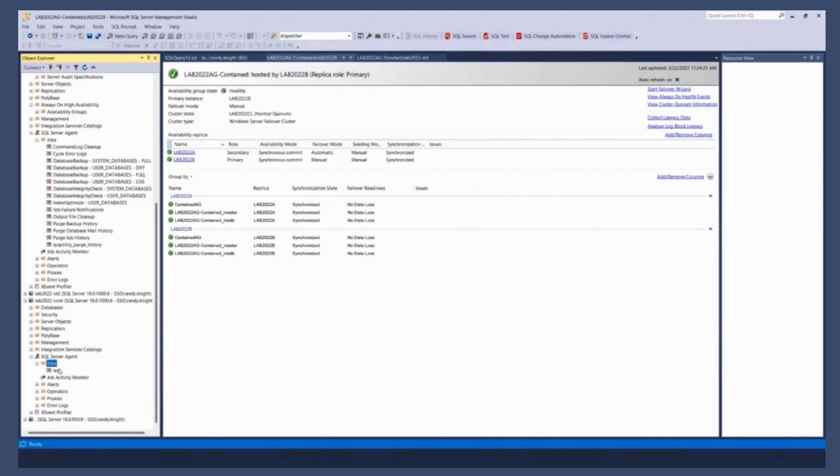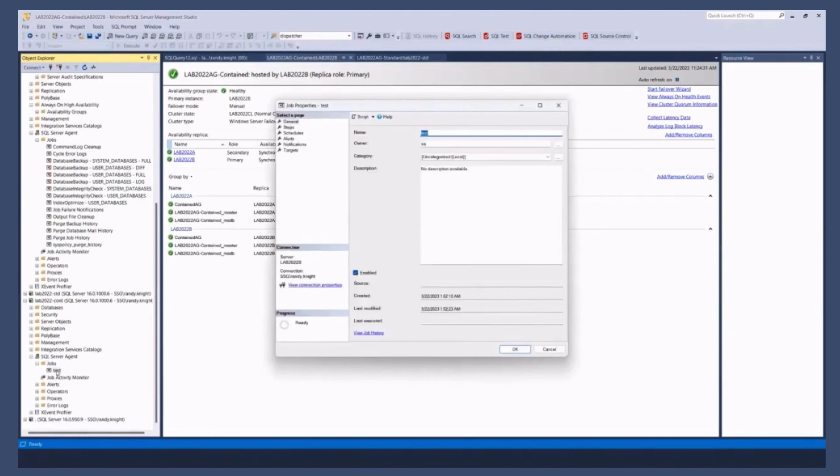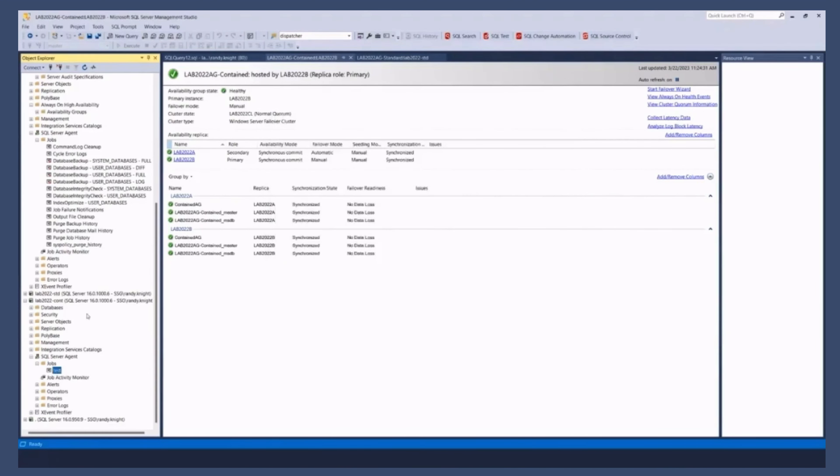If I go to my contained AG connection and I look at jobs. I don't see all those jobs that were created on each of the instances. I do see this job called test.